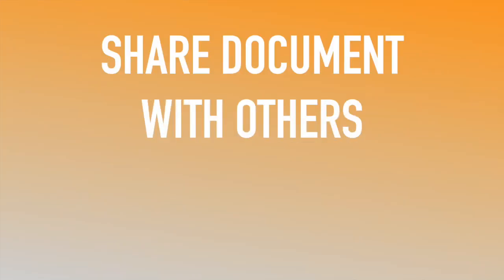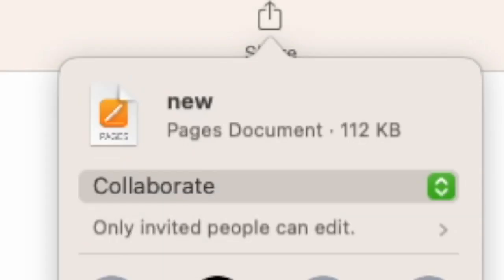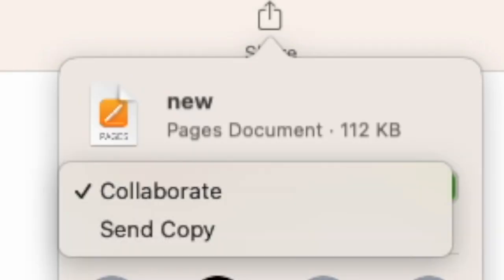When you share a Pages document with others, you should have your Apple ID that you have on your phone on your Mac. This way your contacts move over, so when I click share, it's automatically going to want to share with my contacts.